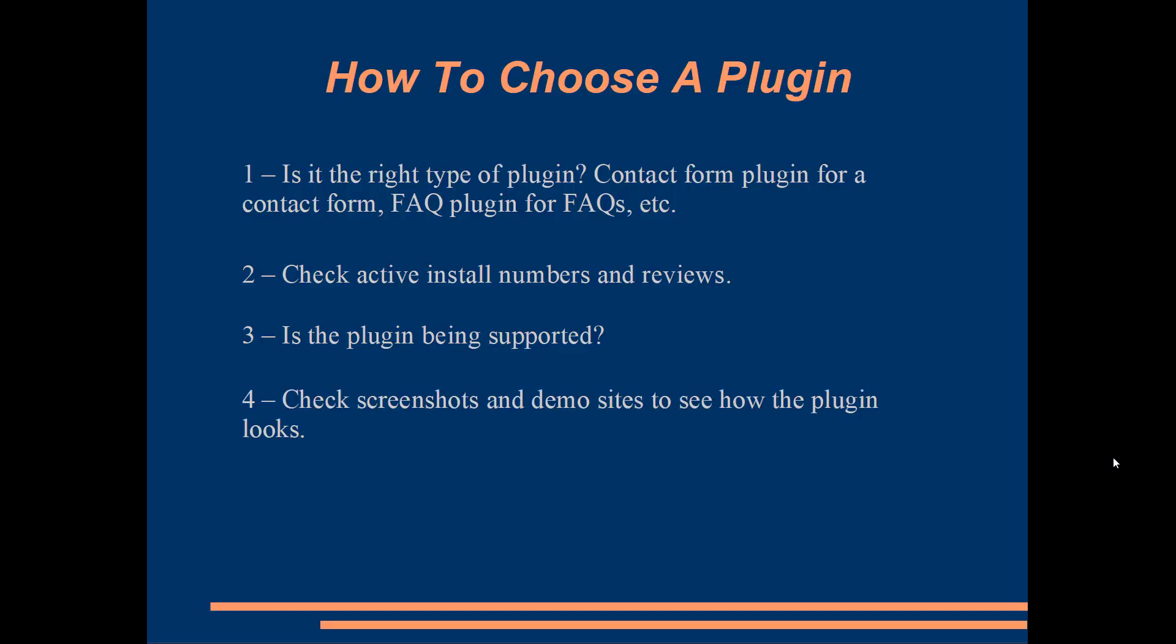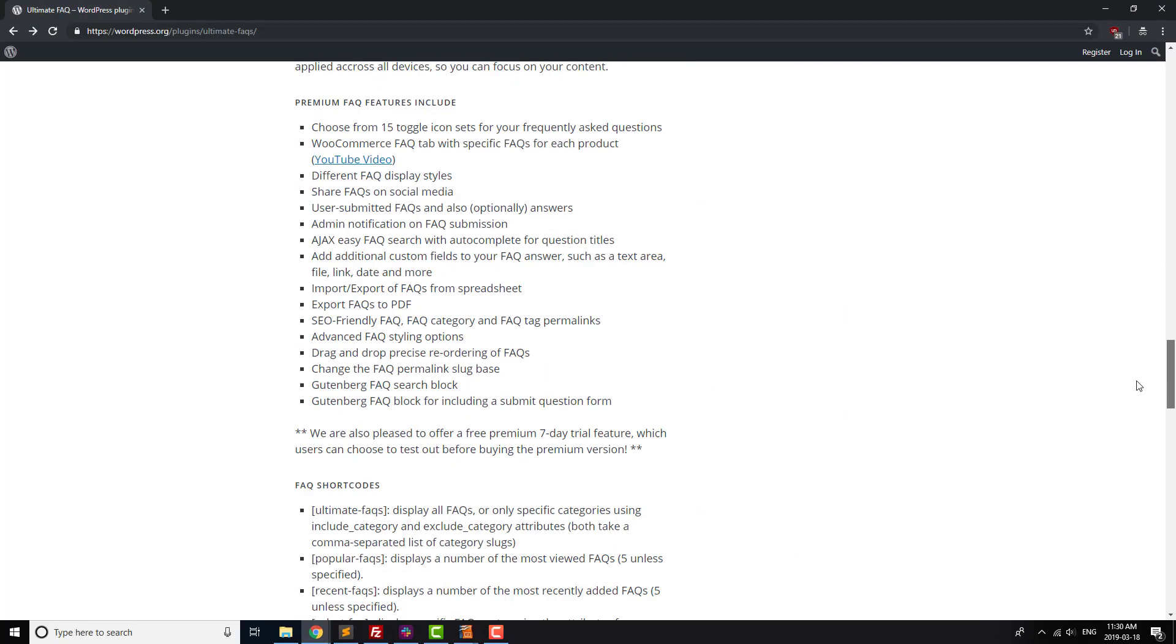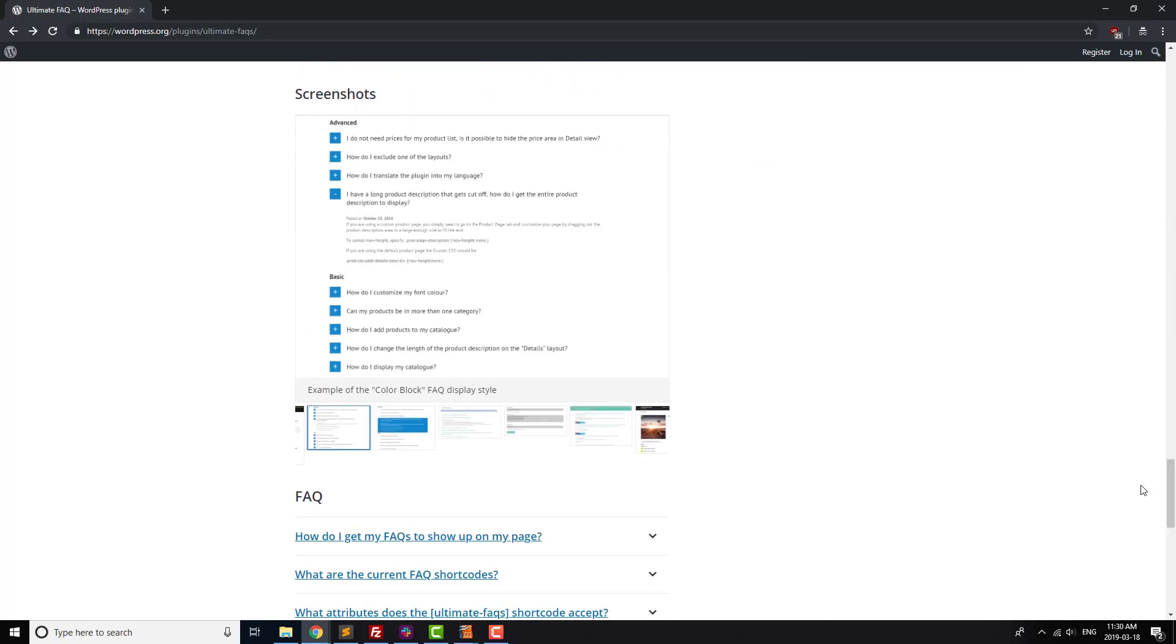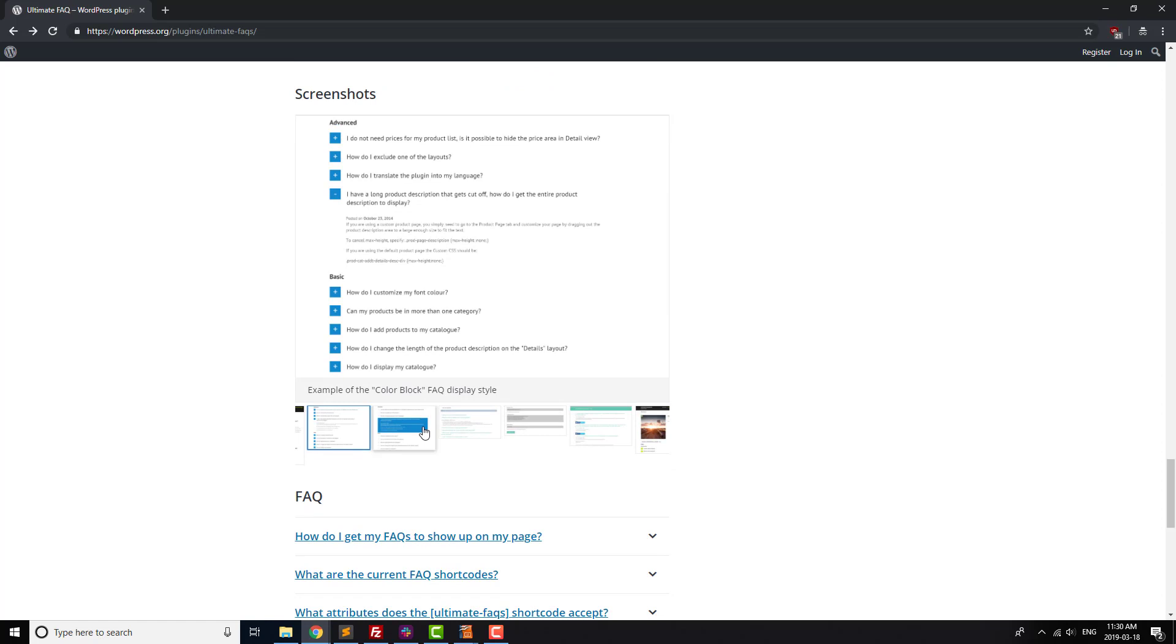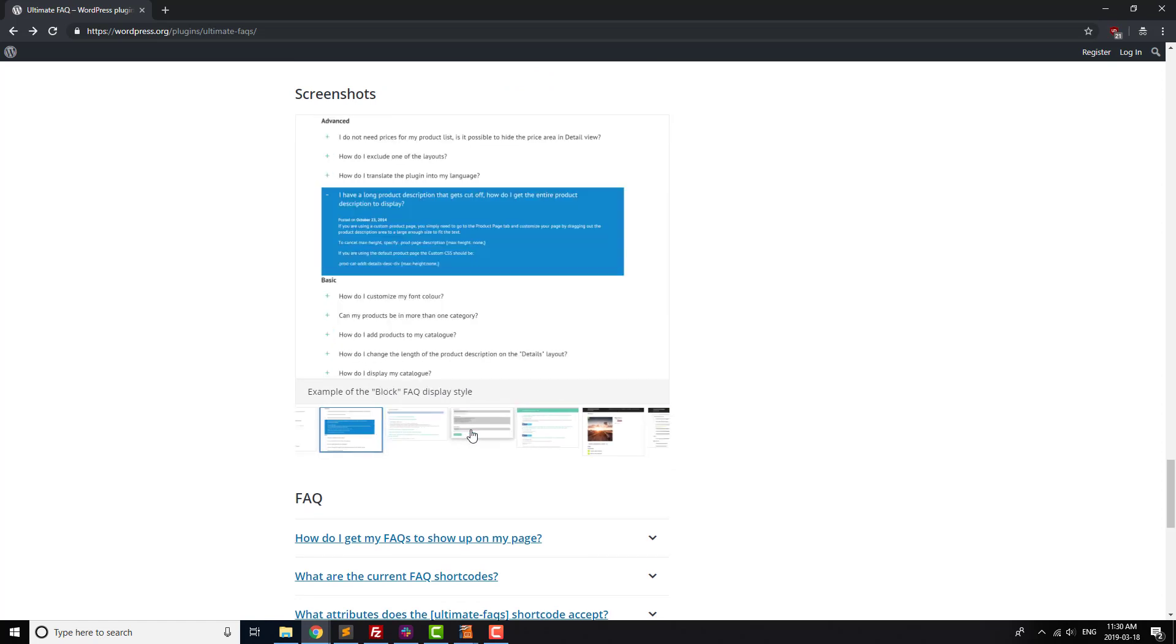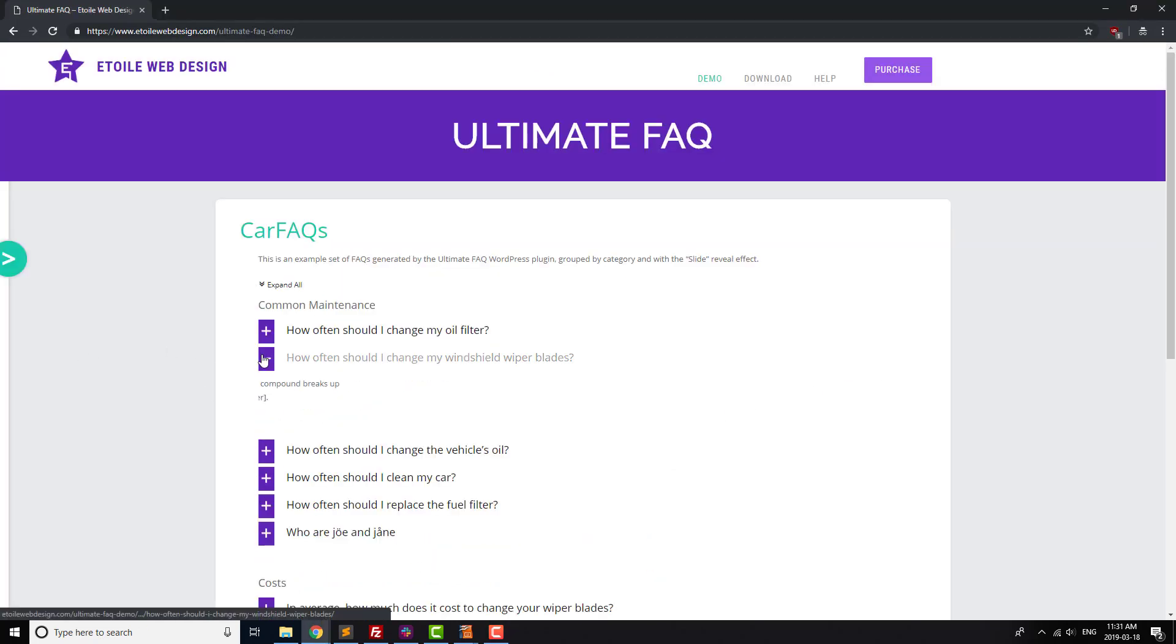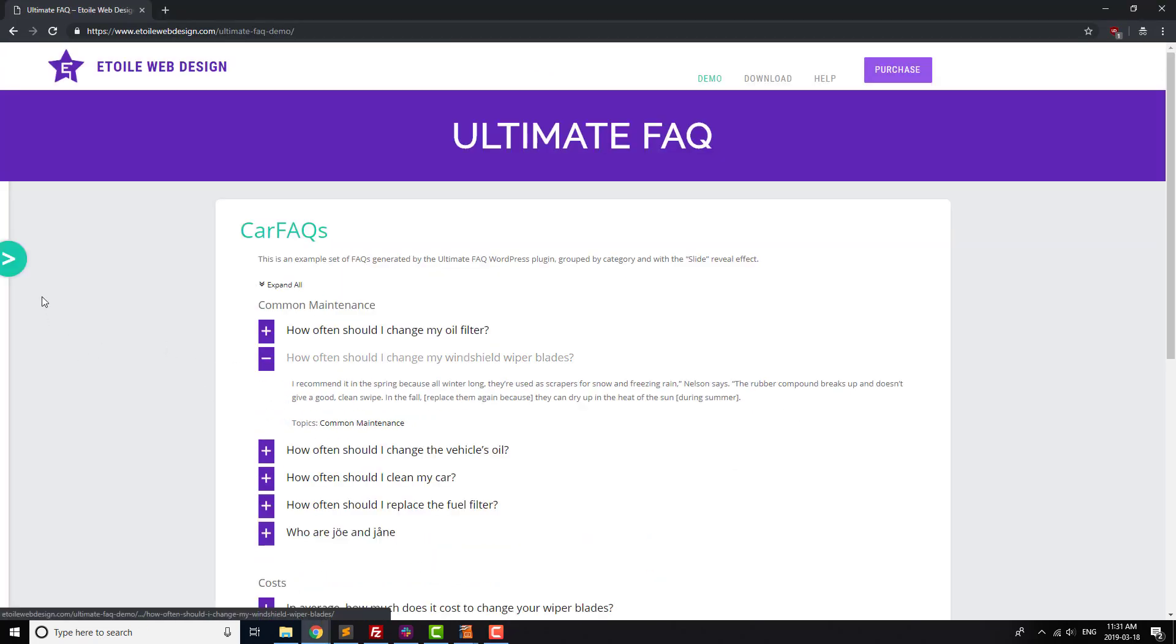Finally, take a look at the screenshots to see if the plugin looks like it's a good fit for your site, and if it can be customized. A lot of plugins will also have a demo site set up, so checking that out can be a good idea as well.